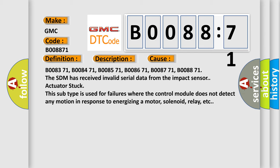B008371, B008471, B008571, B008671, B008771, B008871. The SDM has received invalid serial data from the impact sensor. Actuator stuck—this subtype is used for failures where the control module does not detect any motion in response to energizing a motor, solenoid, relay, etc.